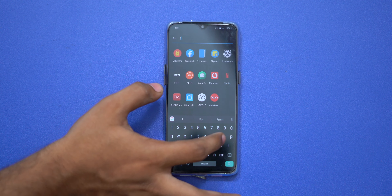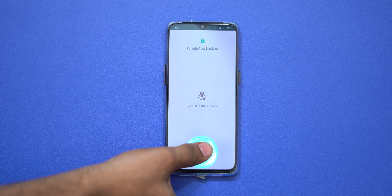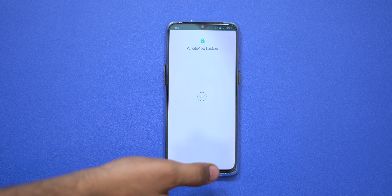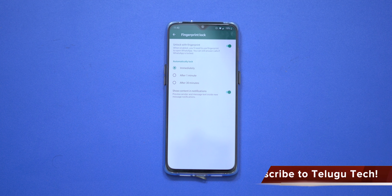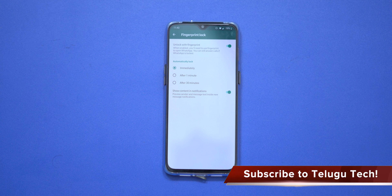You can use this option. If you like this video, tell us about it, subscribe to the channel. Thank you.